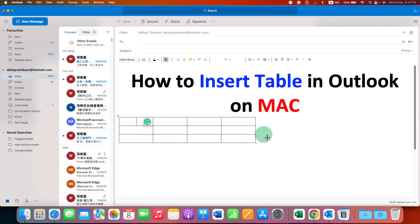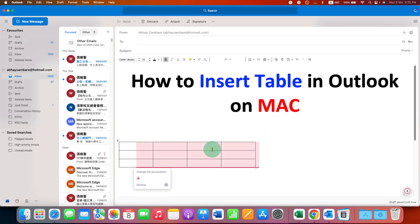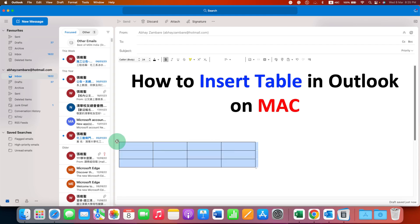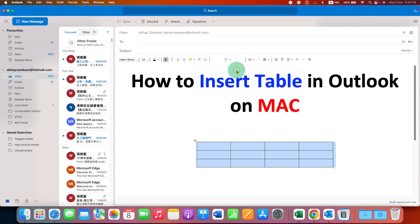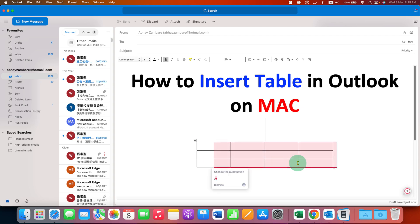As you can see, this table is on the left side. So if you want to center align this table, click inside the table and you will see a small box here. Click on the box and then select Center.